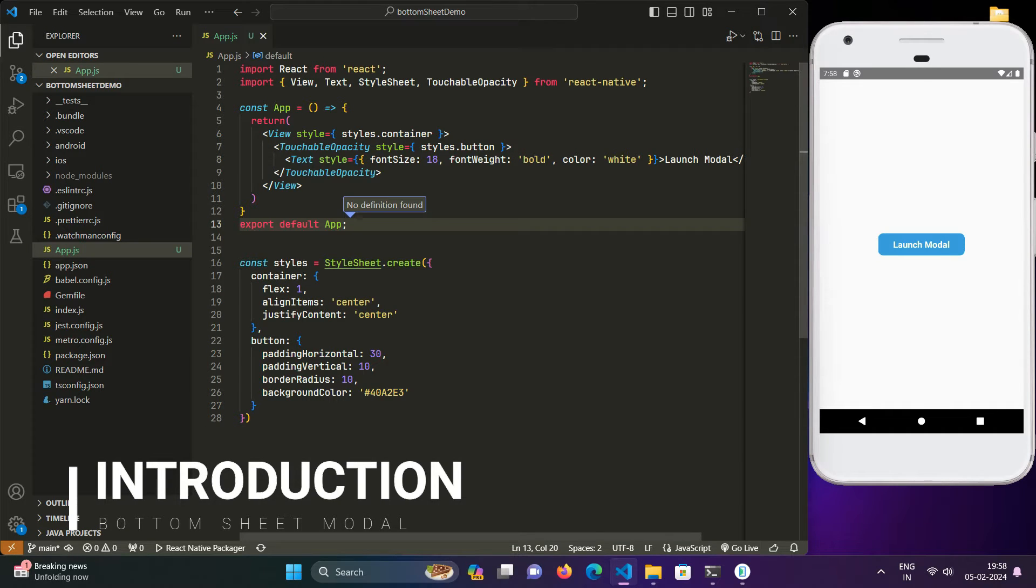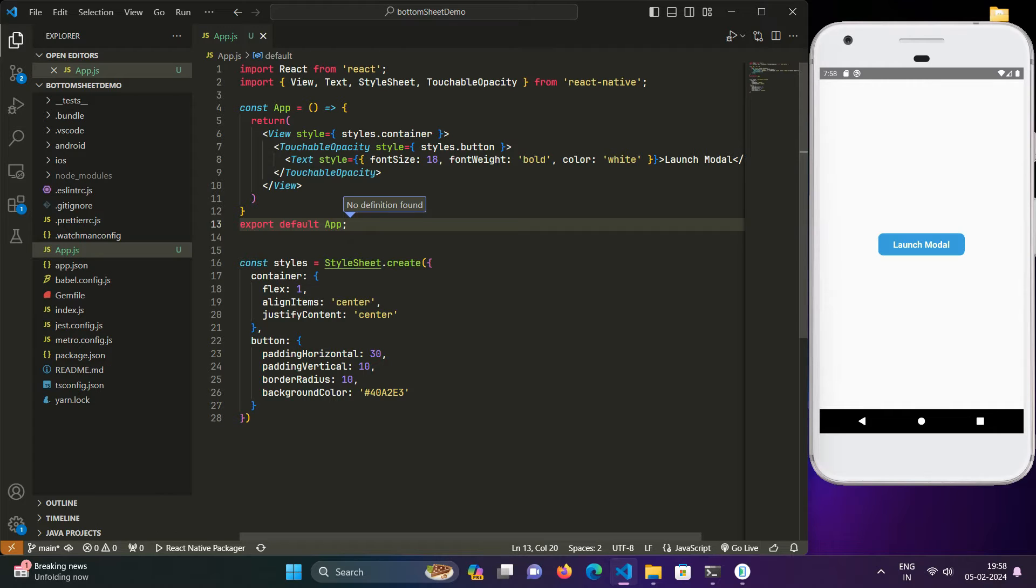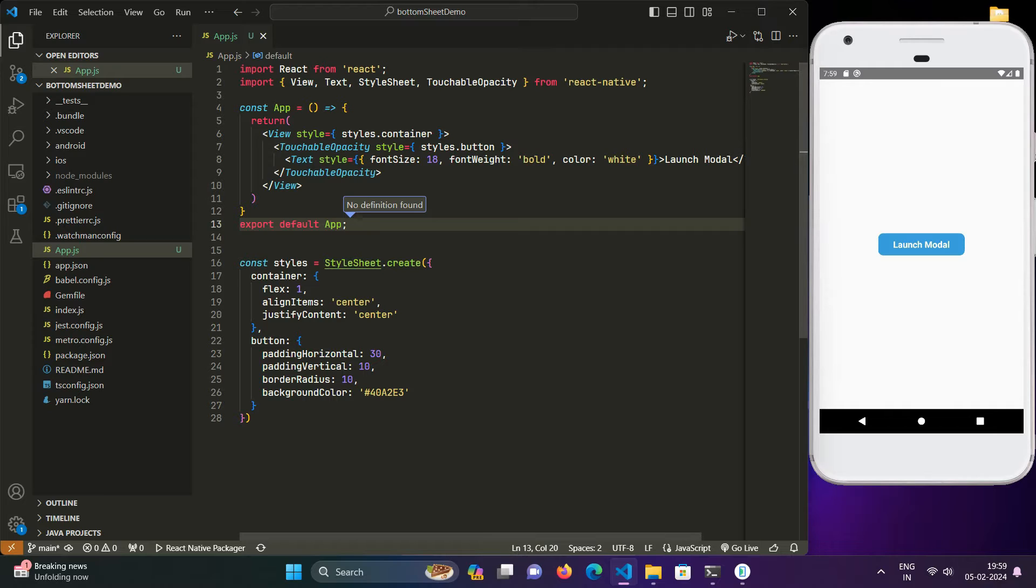So what's actually a bottom sheet modal? Think of a bottom sheet modal like a cool hidden drawer in your app. It's awesome because it lets you show extra stuff like options or details without taking up the whole screen. This is super handy in apps like messaging or shopping, where you want quick access to information without jumping around too much. Bottom sheets make your app look and feel fancy.